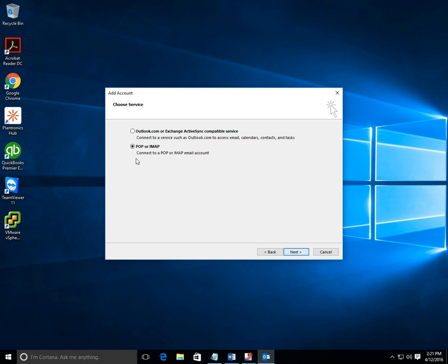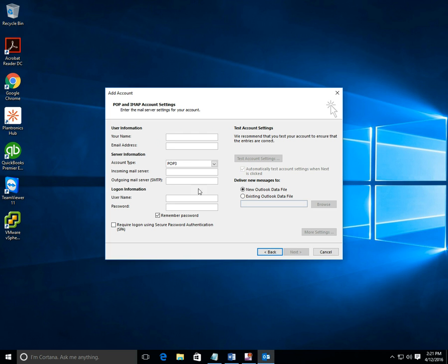Hit next and here we get started. The first field is your name field - this is arbitrary, but you want the best description of the email account. For instance, we mentioned Joe Smith before, so we would type in Joe Smith in that example. In this case it's X-Tech Solutions. The email address - you have to type in the exact email address, so it's xtechsolutionsnyc at gmail.com.